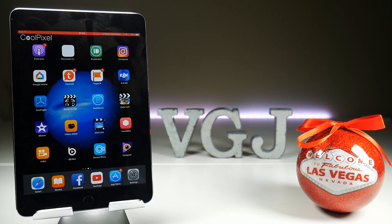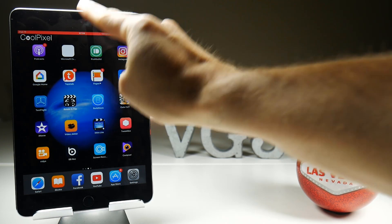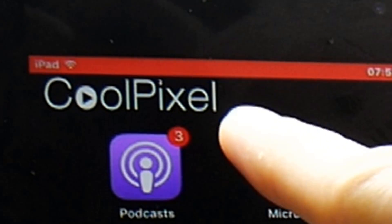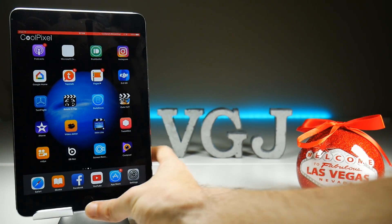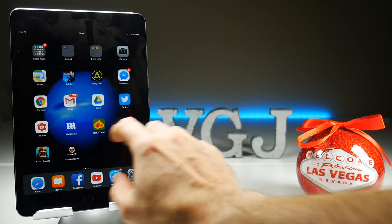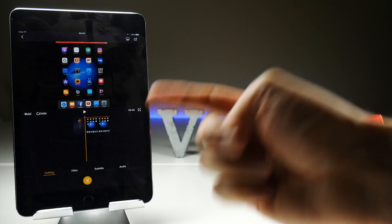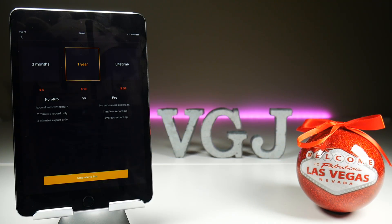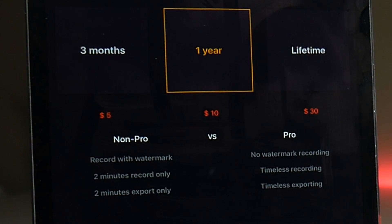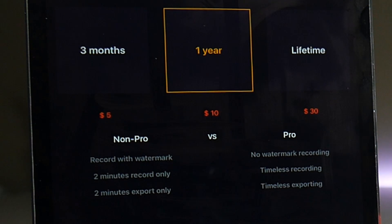A couple of small concerns about Cool Pixel. First, when you do the screen recording it's going to put a watermark in the top left corner, so your recordings will be marked. It is also a chargeable application. If you go back to the main screen and tap on the Pro options, you can pay to remove the watermark and to record and export videos longer than two minutes. For unlimited video recording you'll need to pay what looks like a subscription fee: five dollars for three months, ten dollars for a year, or thirty dollars for lifetime.